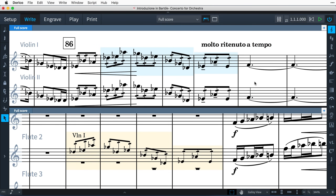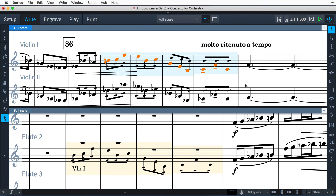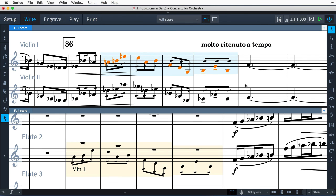Cues in Dorico are dynamic, meaning they are linked to the original source material and update in real time if that source music changes.